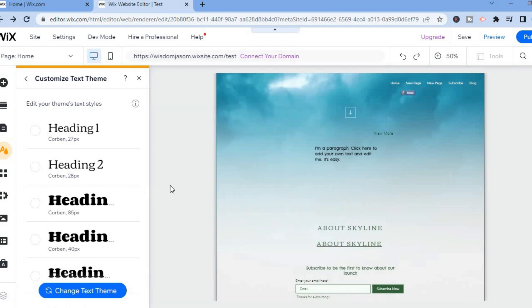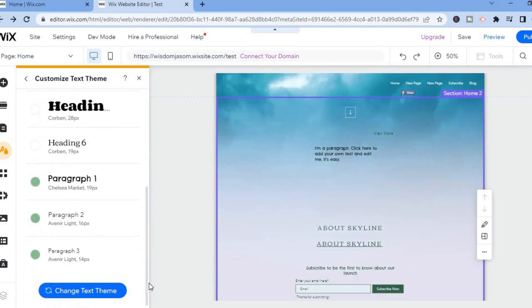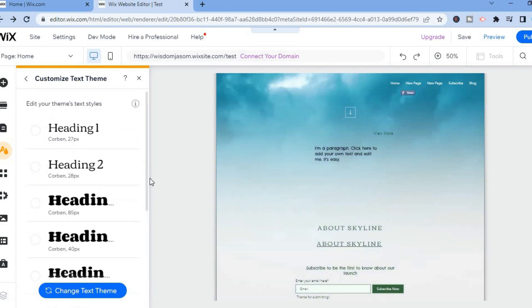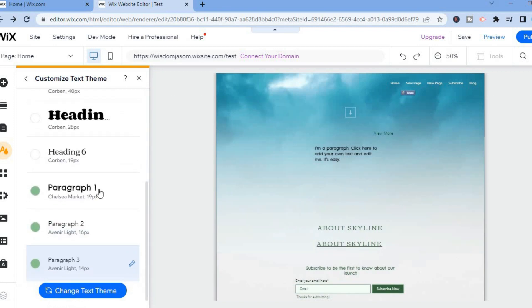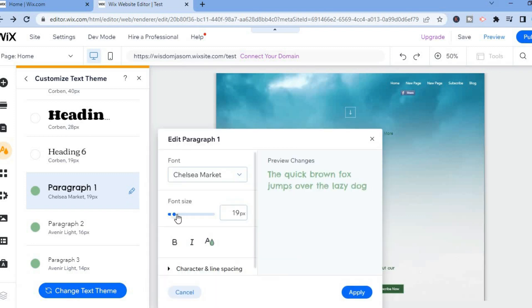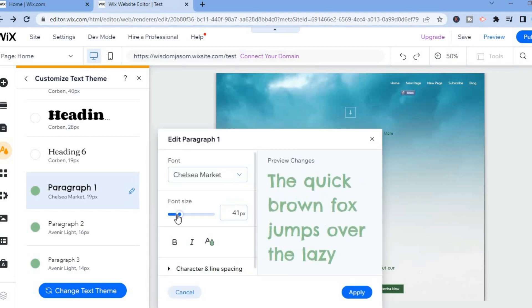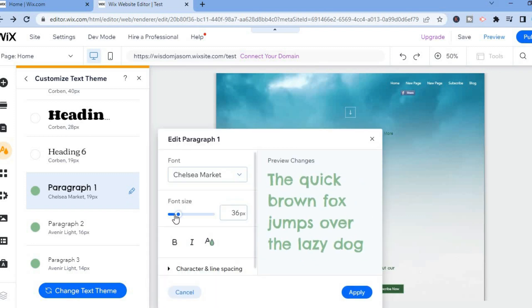And now to change the text size for a paragraph, you will simply scroll down until you see paragraph 1. You can see paragraph 1 right here. You would tap on the pencil and again all you'll have to do is simply pull along the slider.